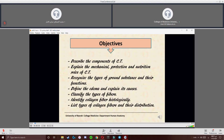The main objectives for this lecture include: describe the components of connective tissue; explain the mechanical protection and nutrition roles of connective tissue; recognize the types of ground substance and their function; define edema and explain its causes; classify the types of fibers; identify collagen fiber histologically; and list the types of collagen fibers and their distributions.